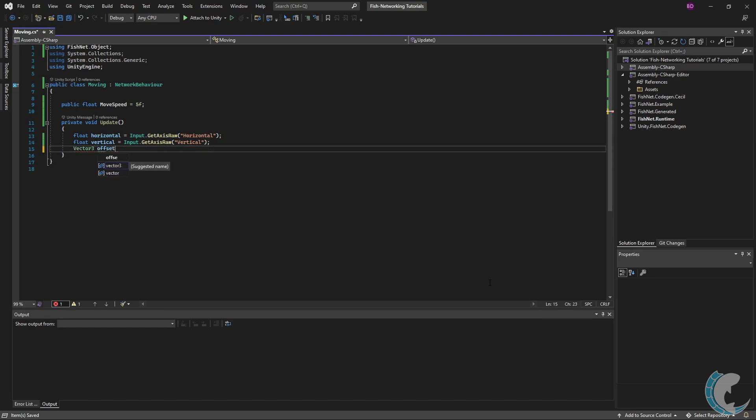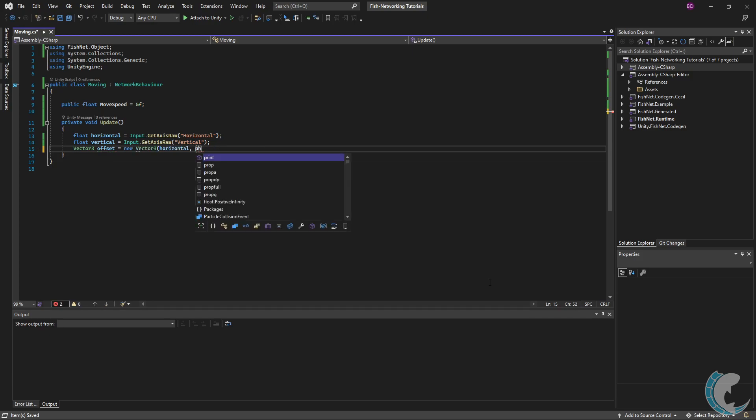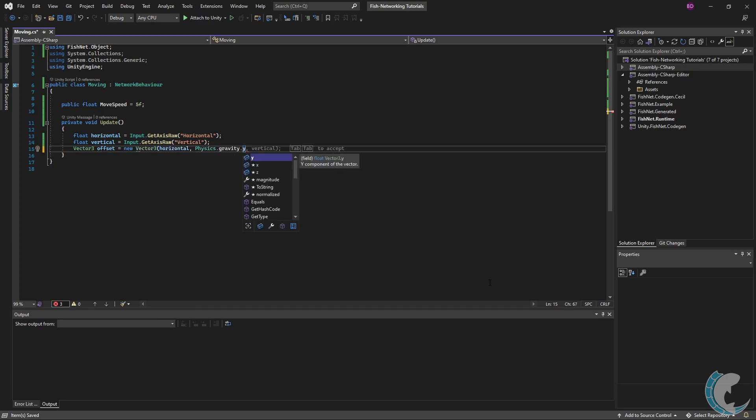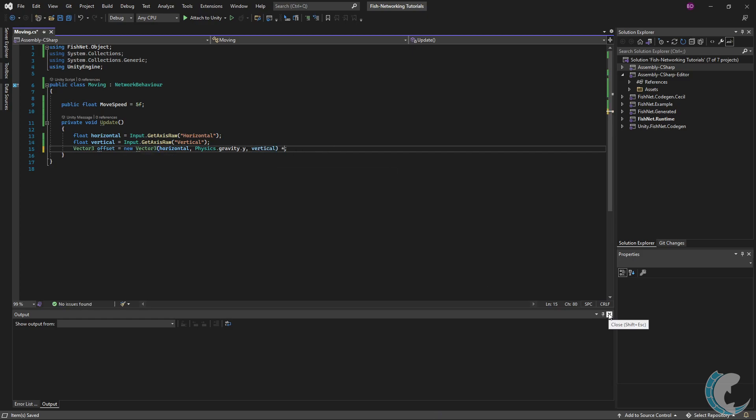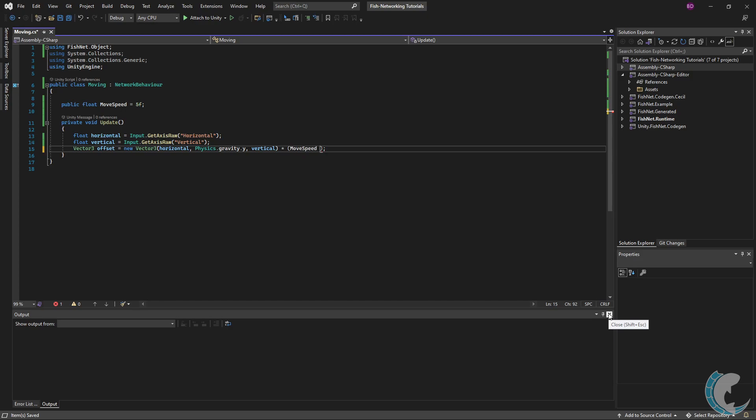Now let's make that movement happen. I'm creating a new Vector3 called offset taking horizontal, Physics.gravity.y so that the object falls, and then vertical. I also want to use my move rate, so I'm going to multiply this by moveSpeed and deltaTime.